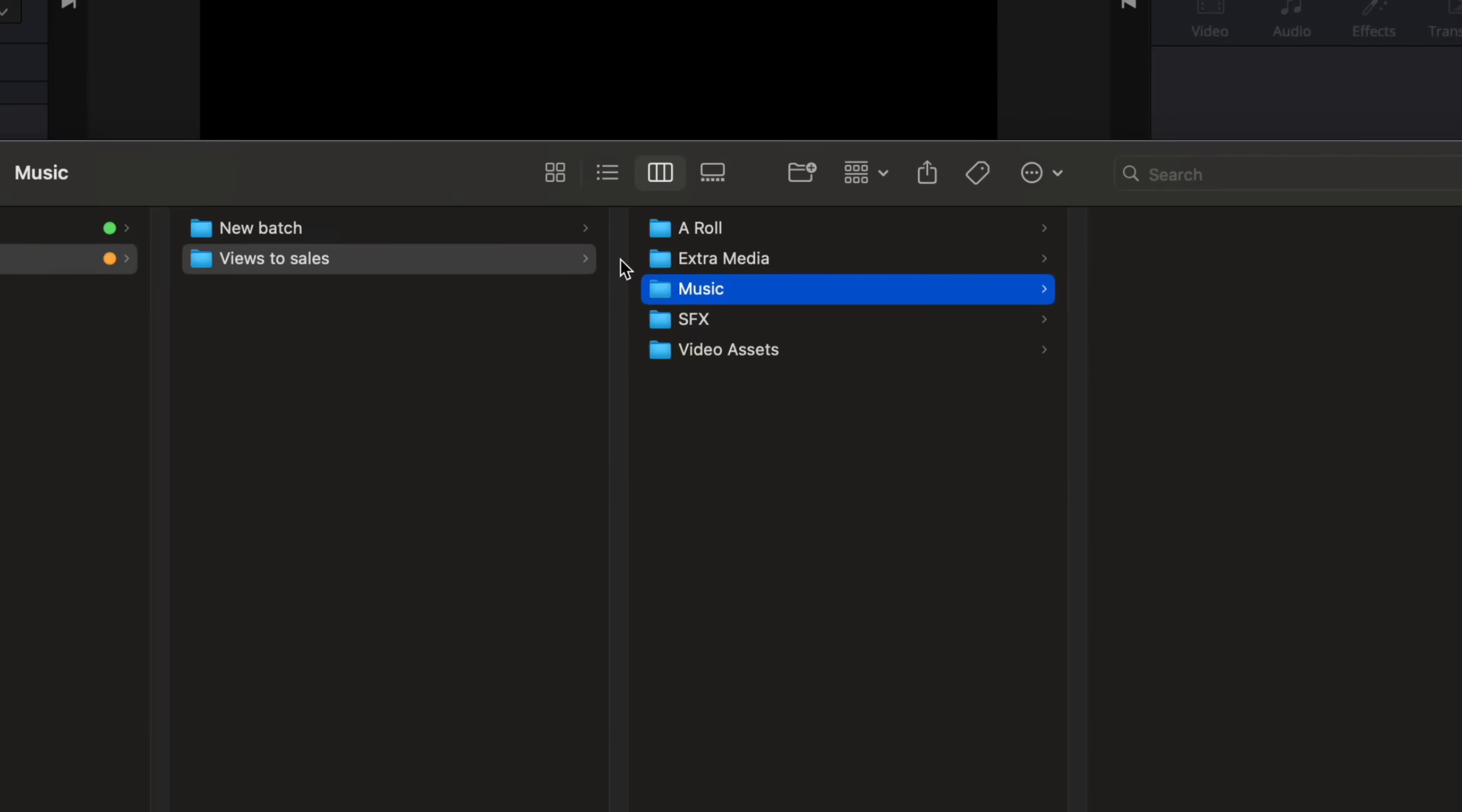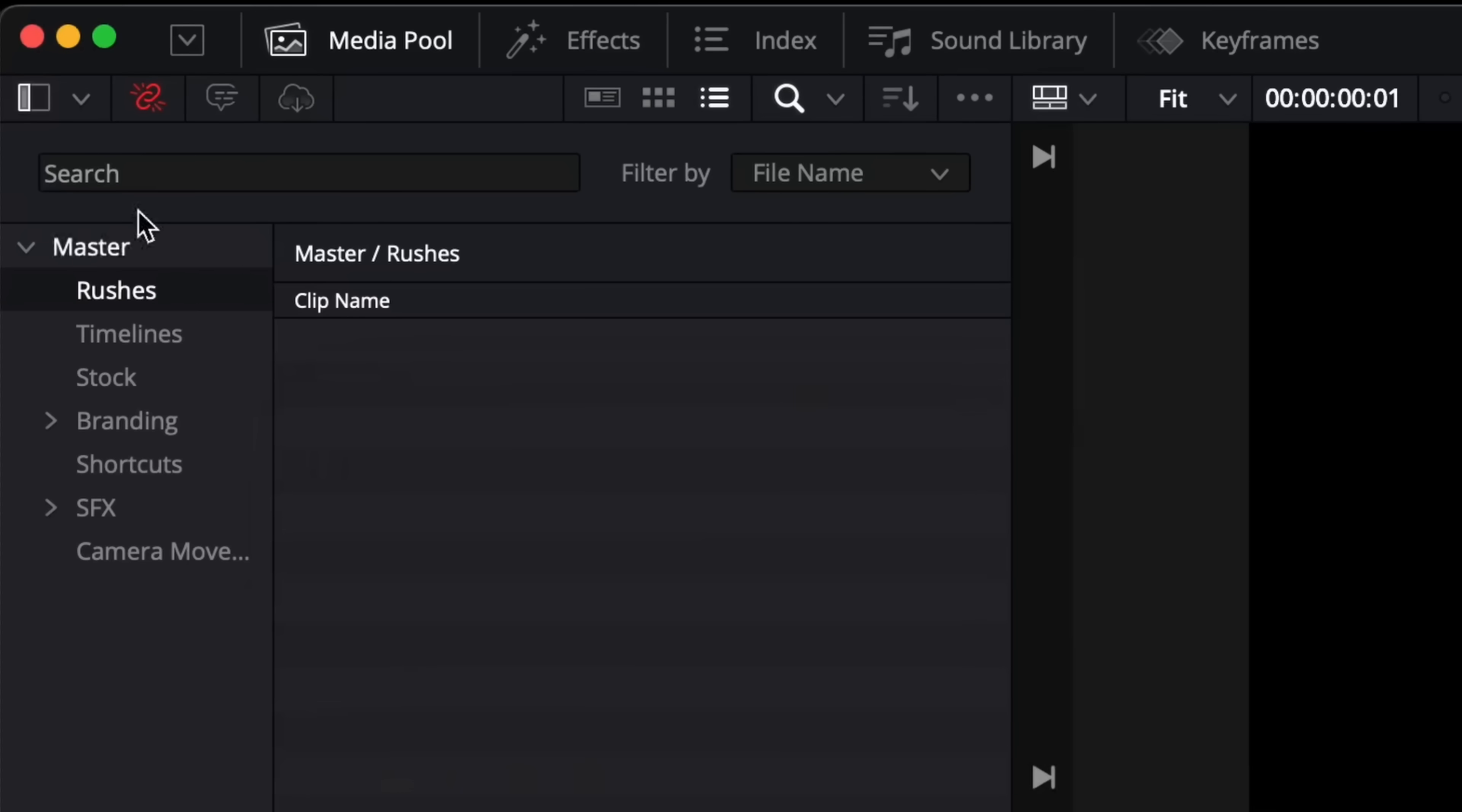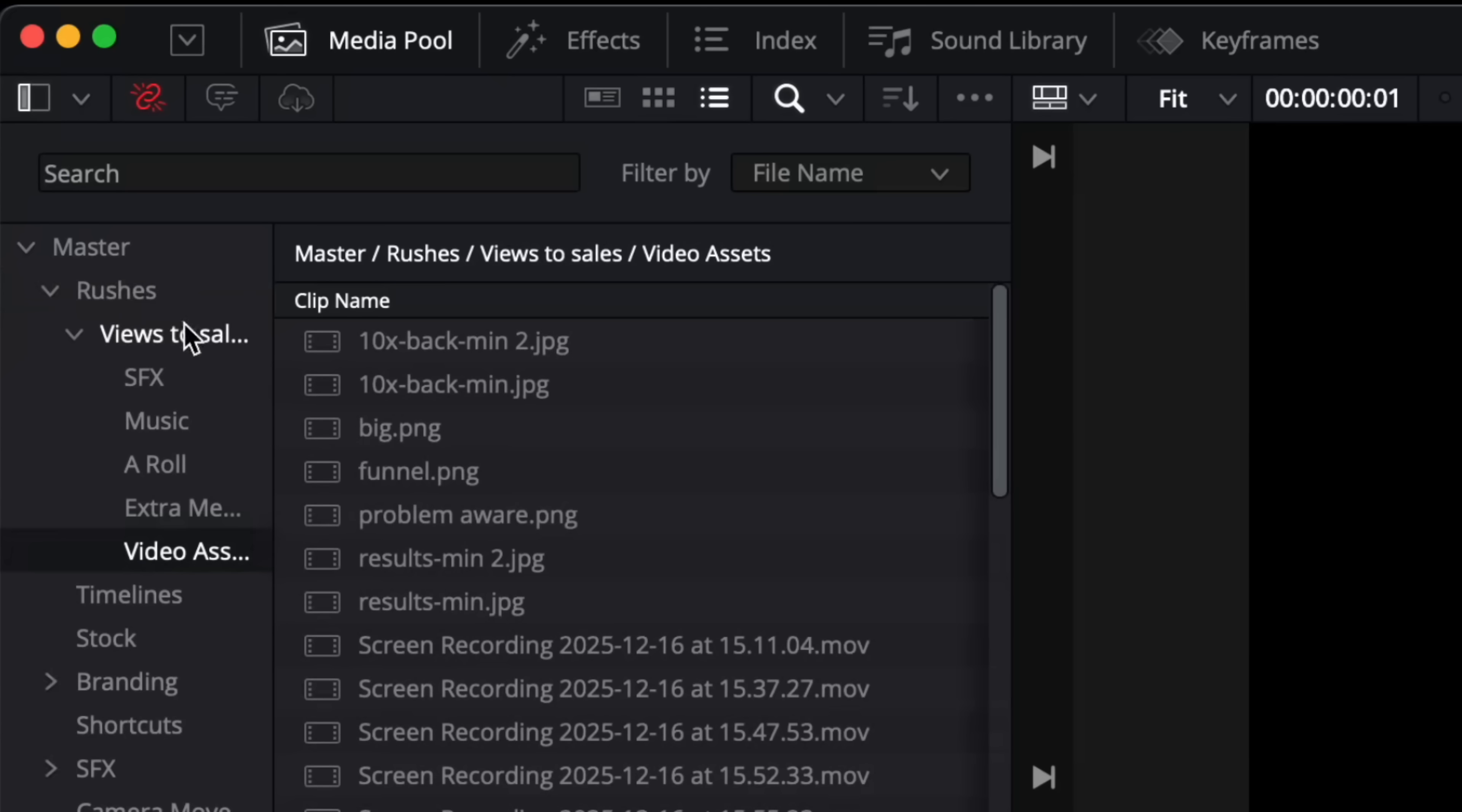So the way to integrate this with DaVinci Resolve is by coming over to the media pool. In here you can see that I already have bins set up for the same things. So I'll drag that videos folder and drop it on the rushes bin here. If I drop it over here instead then the next part I'm about to show you won't work. It has to be dropped on the left hand side here.